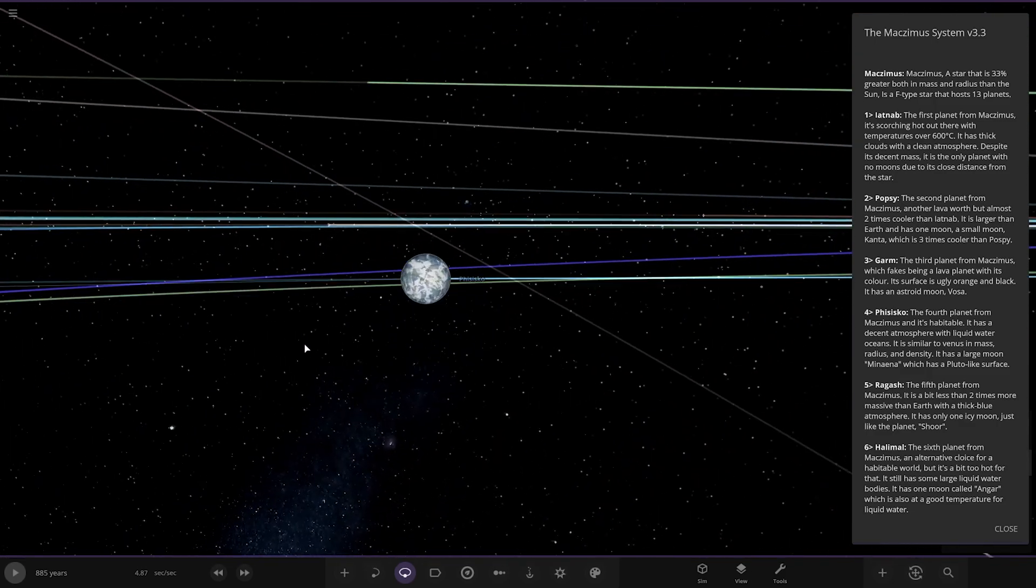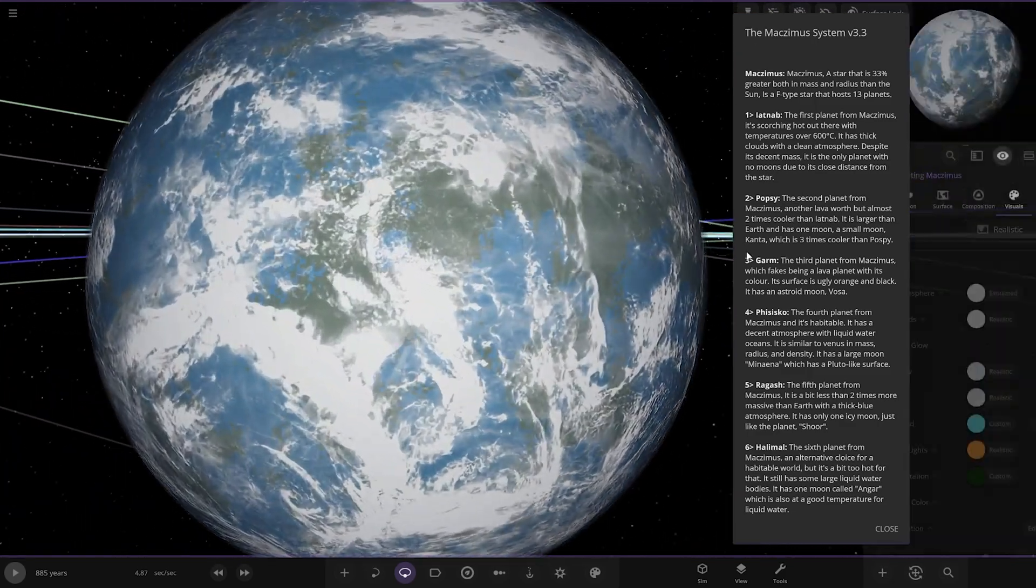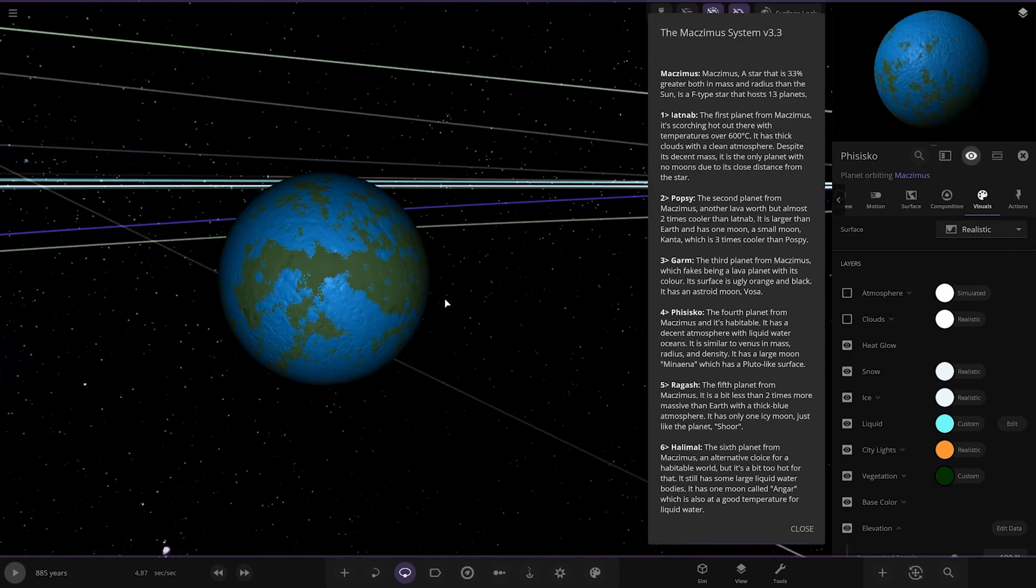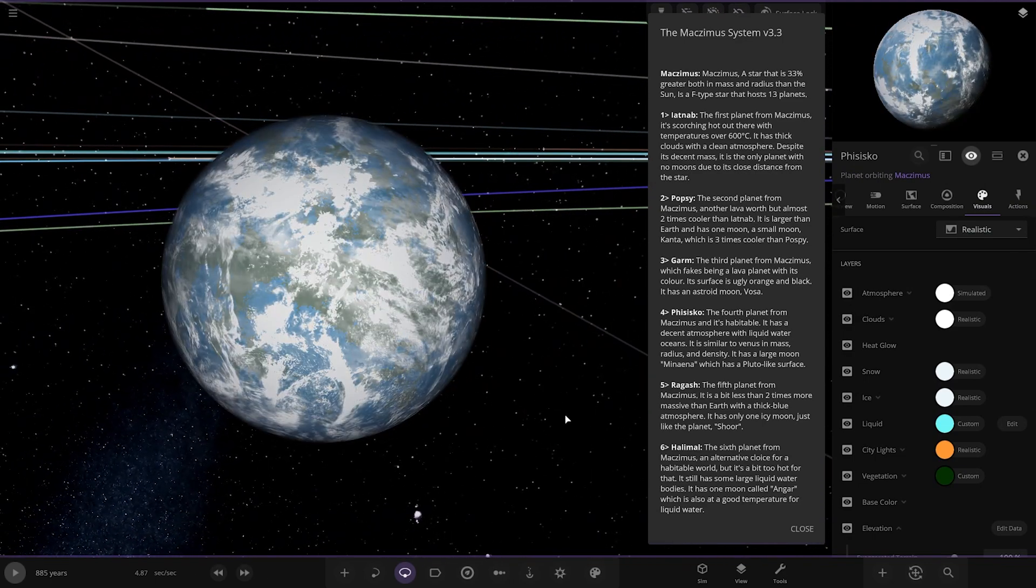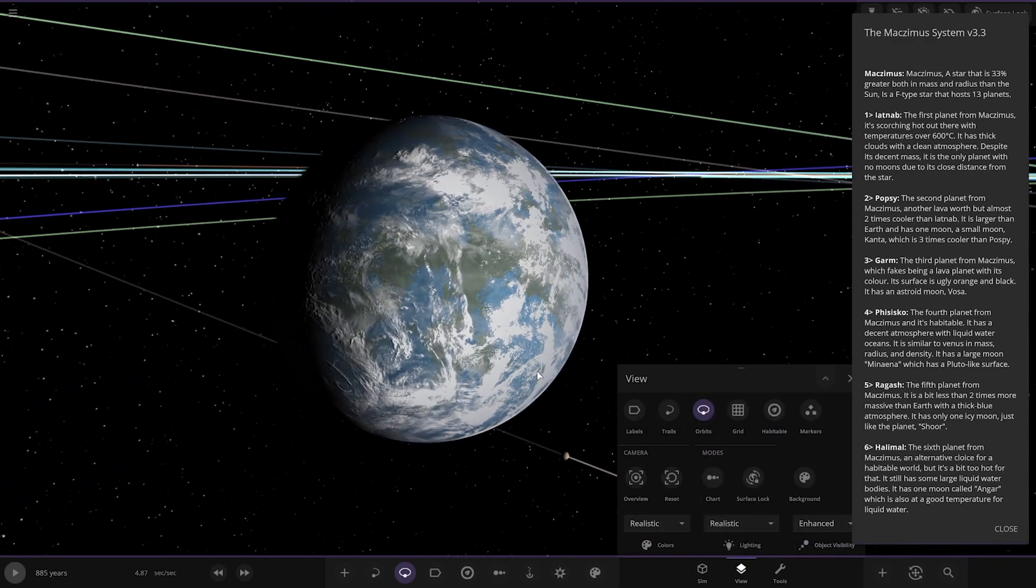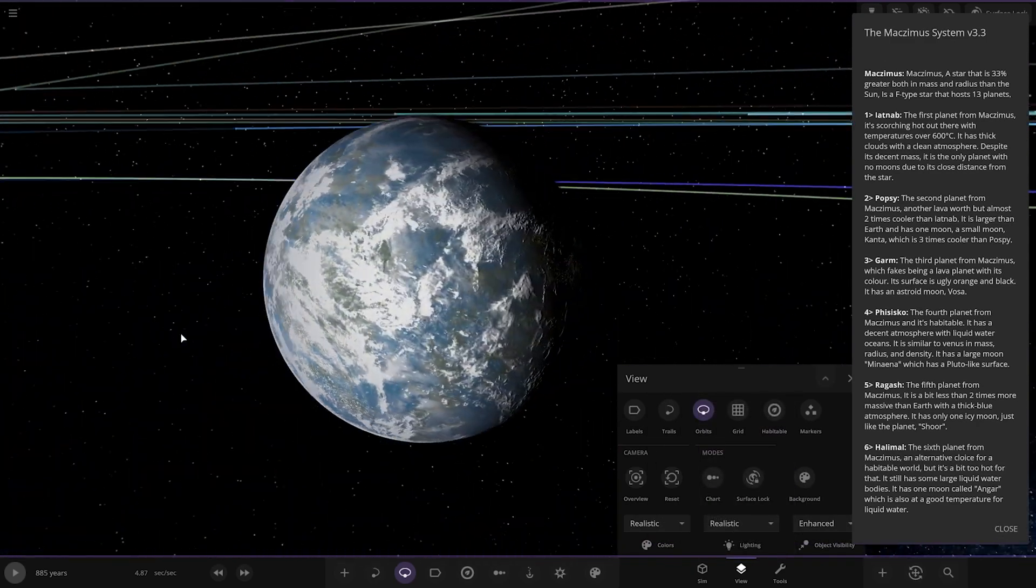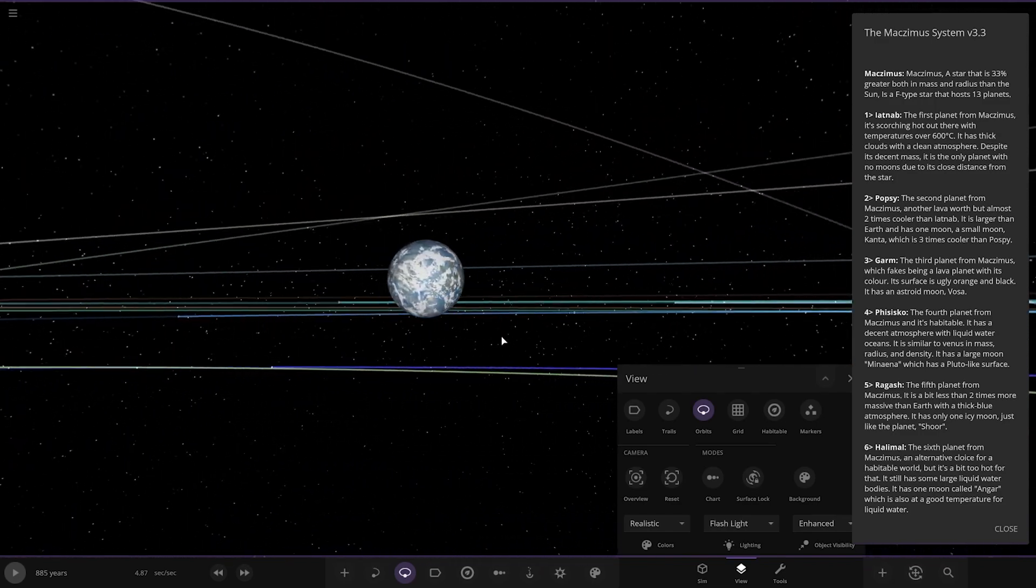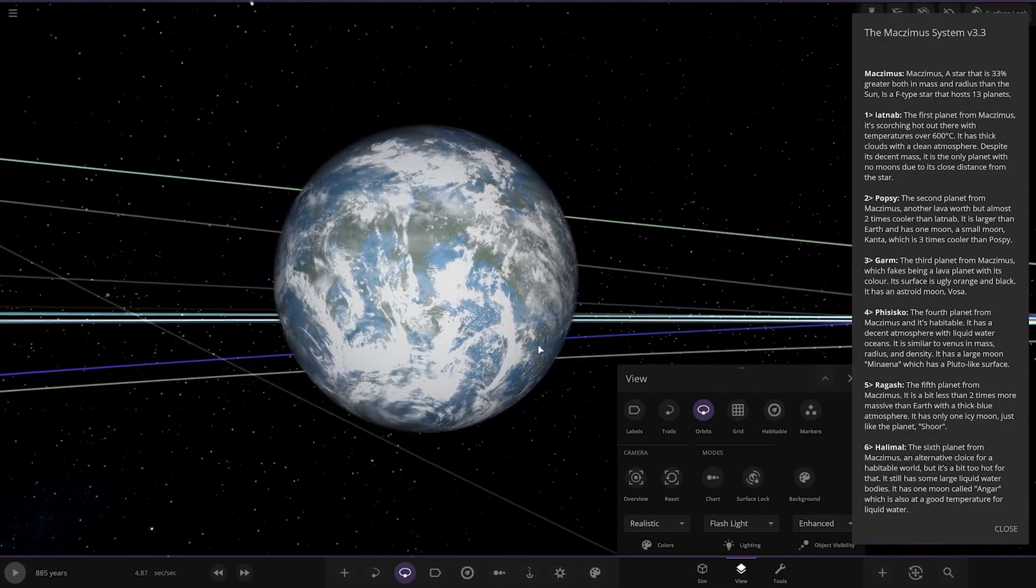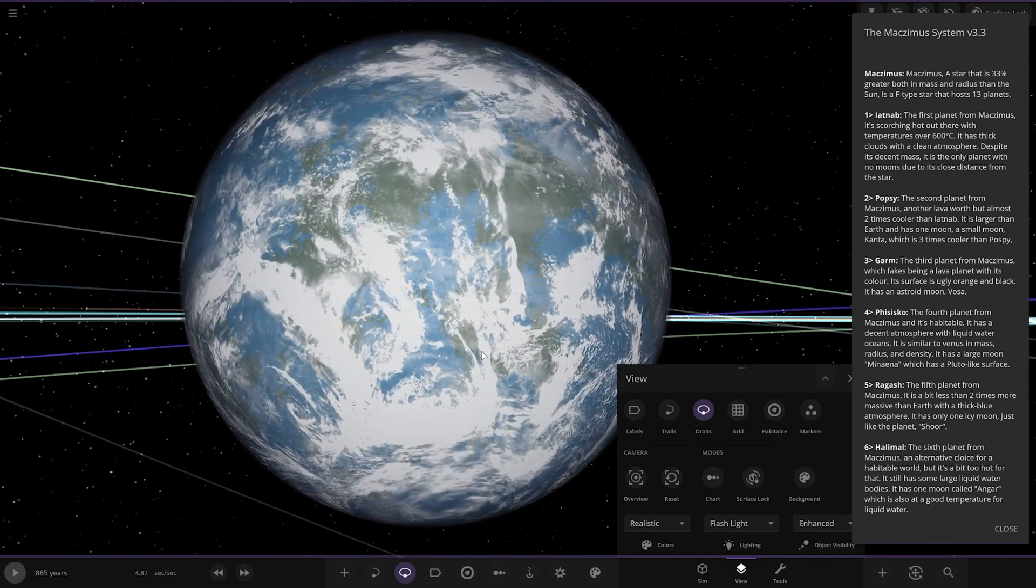Next up we've got P'Shiko. It looks very nice actually, a very good looking Earth-like world. Underneath clouds and atmosphere it looks great. It's a very Earth-like looking world.